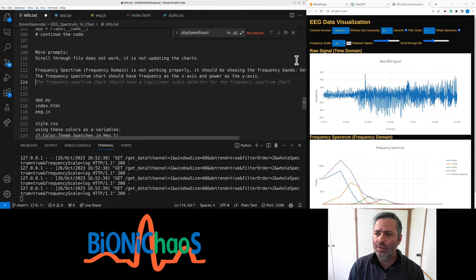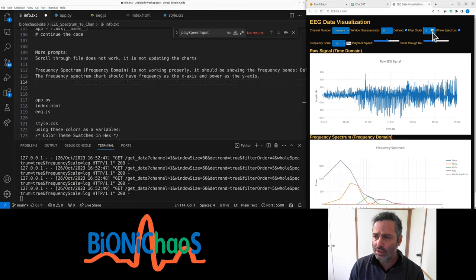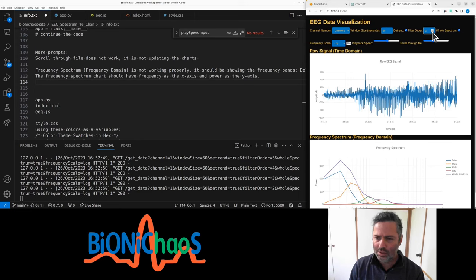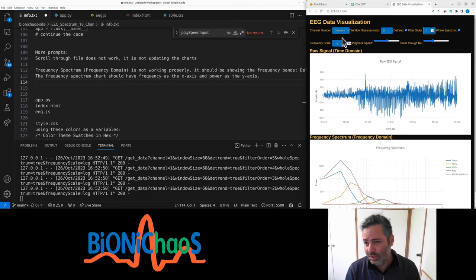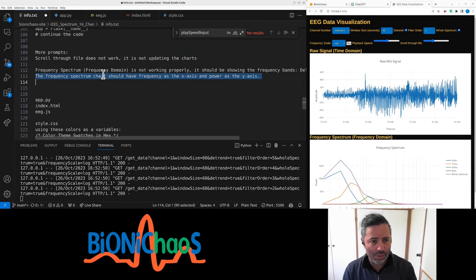Right. So the problem before was that the filter order was too high. This specific filter is just the way it works.